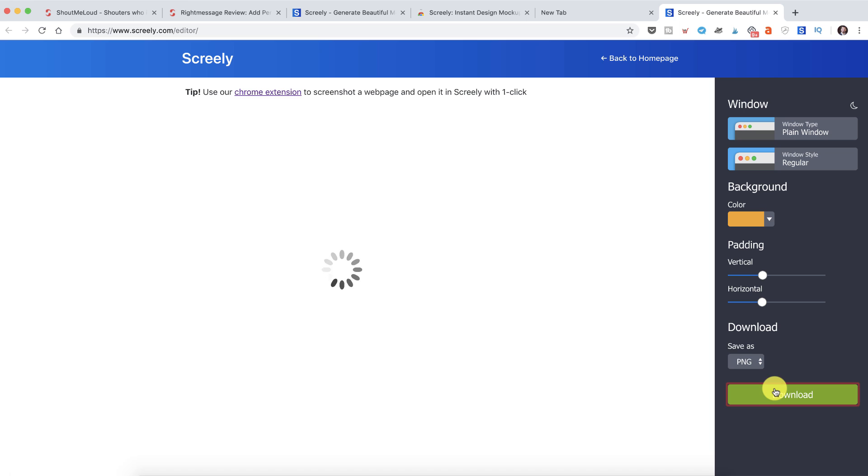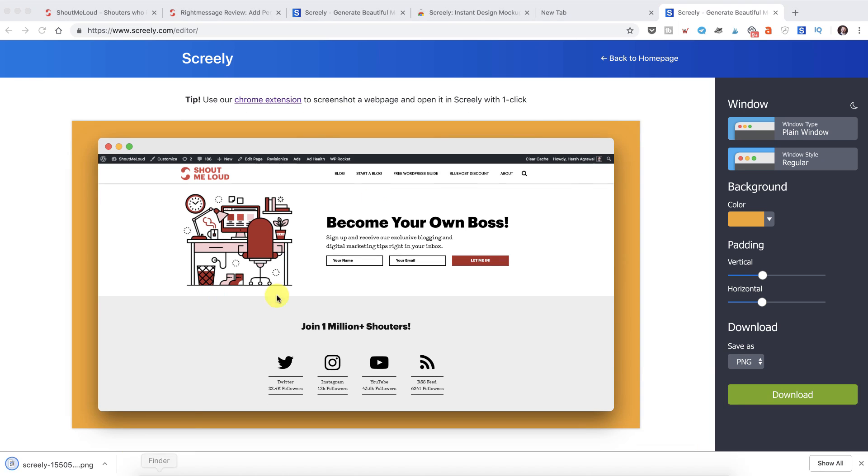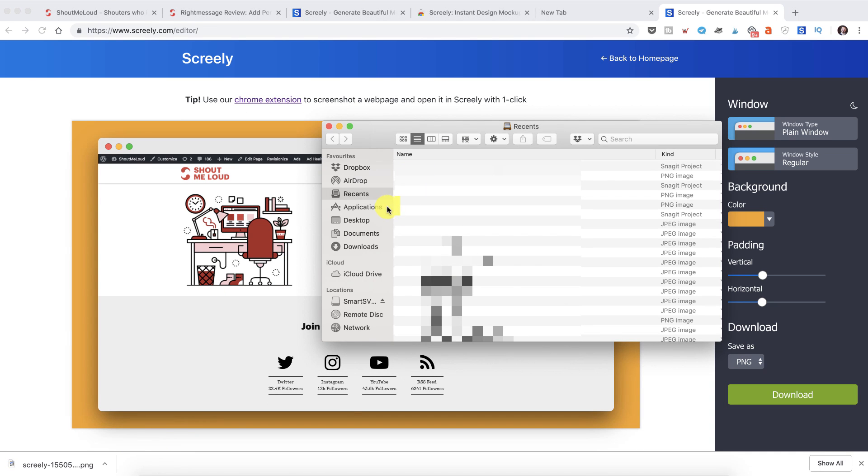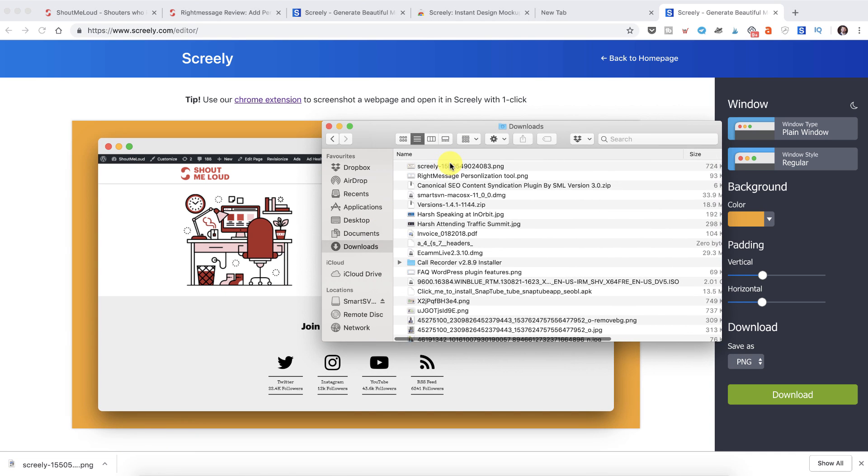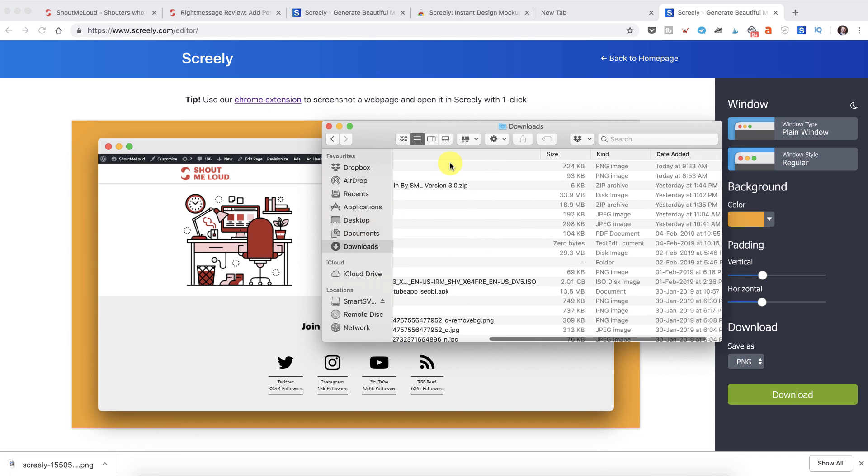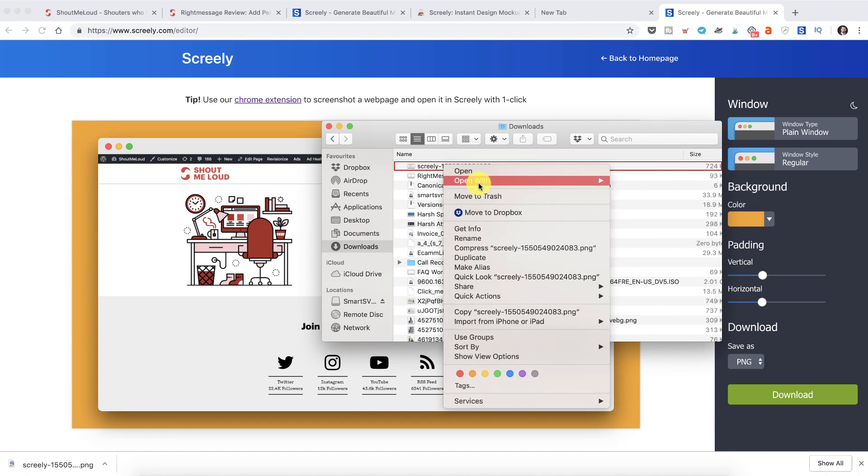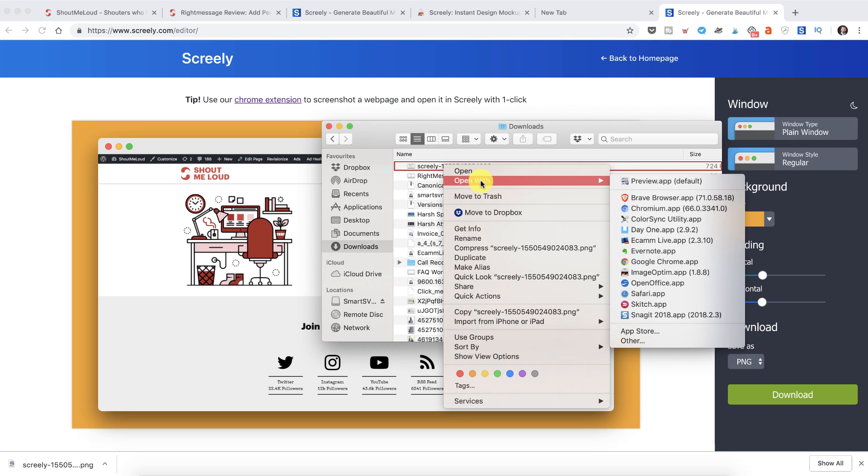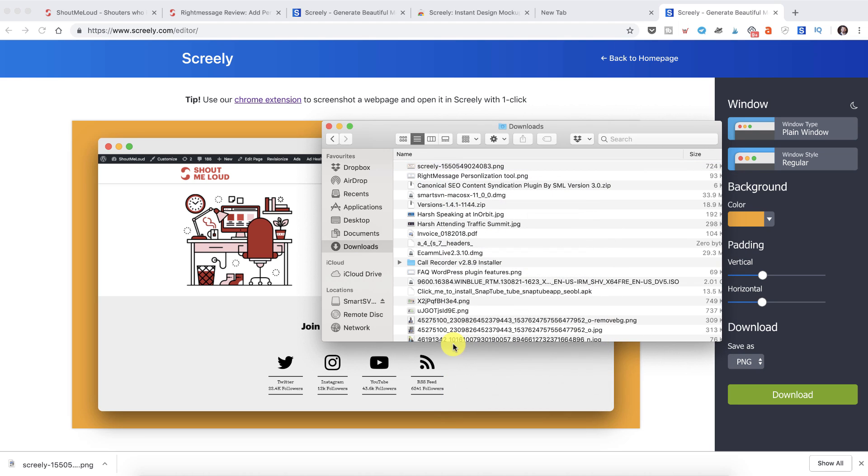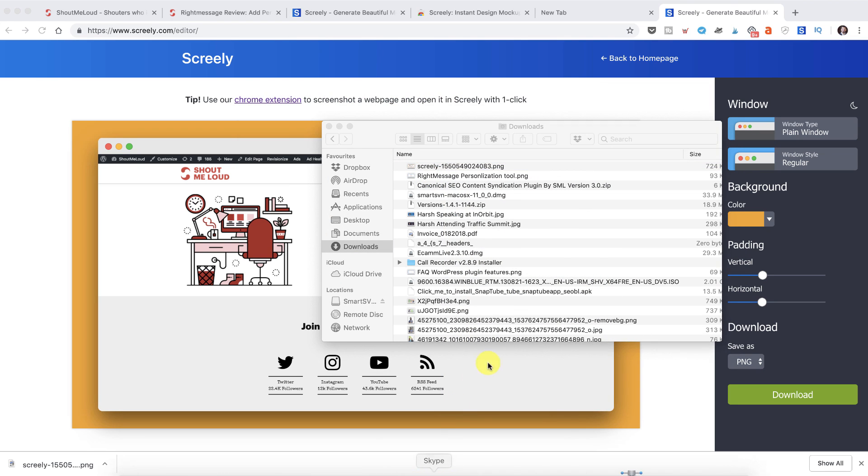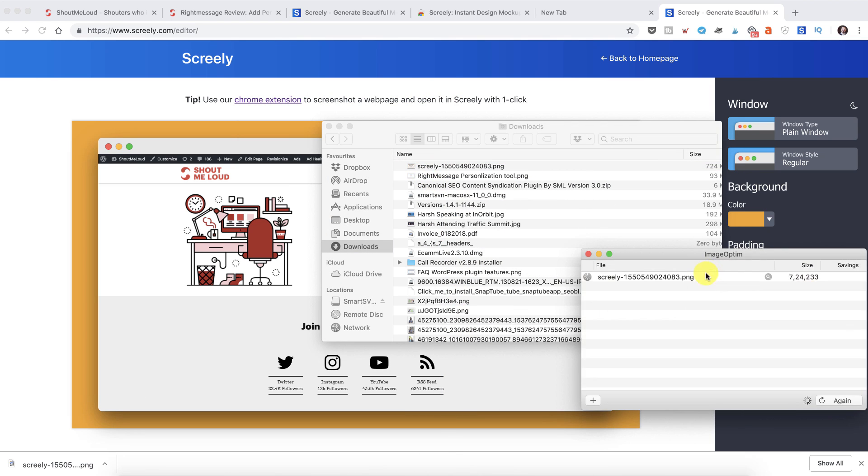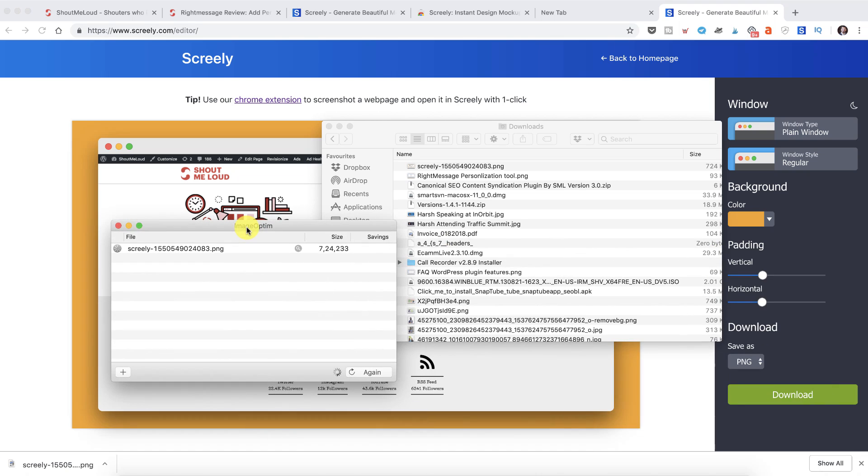Once you're happy, you can download the image. Now the size of the image is about 724 kilobytes which is quite a lot. Depending on the tool that you're using, if you're using Mac, you can use ImageOptim which is a free tool to compress the image.